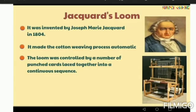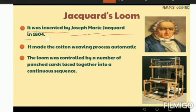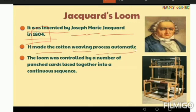Next is the Jacquard Loom, invented by Joseph Marie Jacquard in 1804. It made the cotton weaving process automatic. The loom was controlled by a number of punch cards.